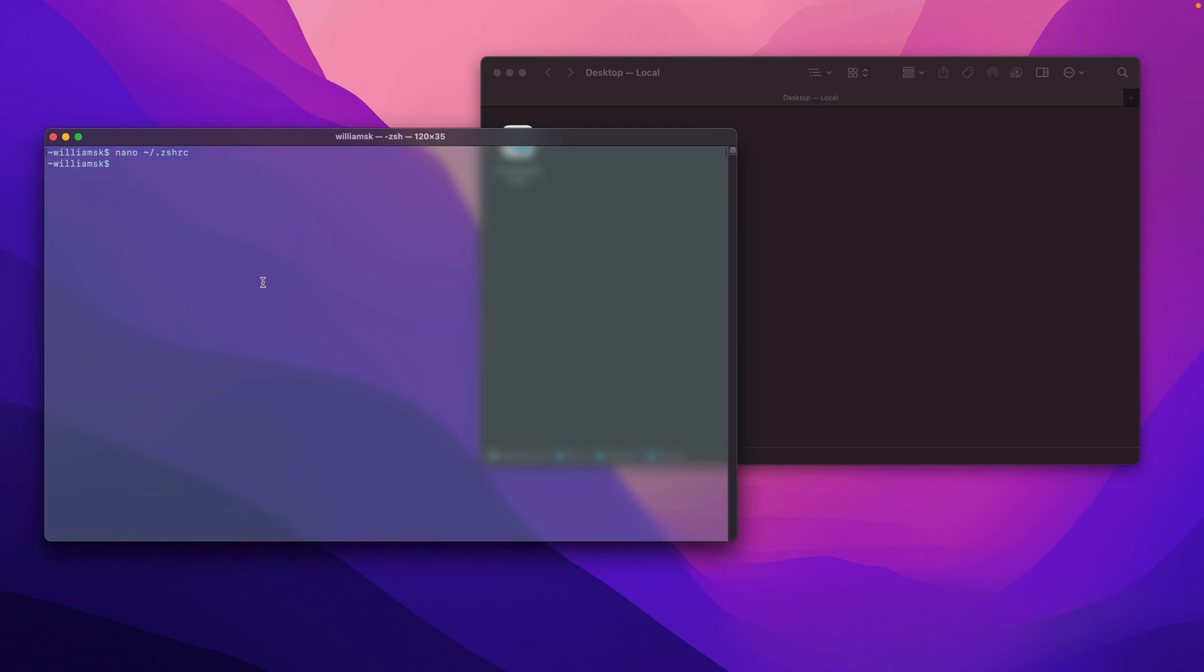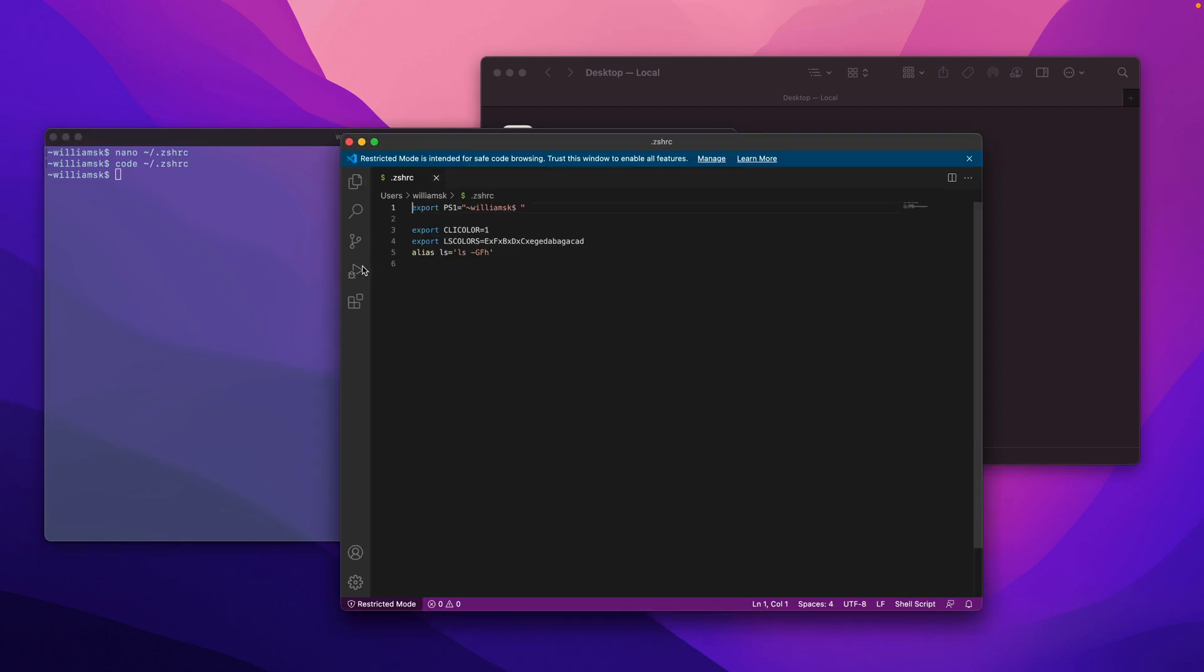Now we can do the exact same thing using Visual Studio Code or VS Code. You would just type in 'code' and we will repeat the same command: tilde/.zshrc file. As you can see, the same thing will open up inside of VS Code.